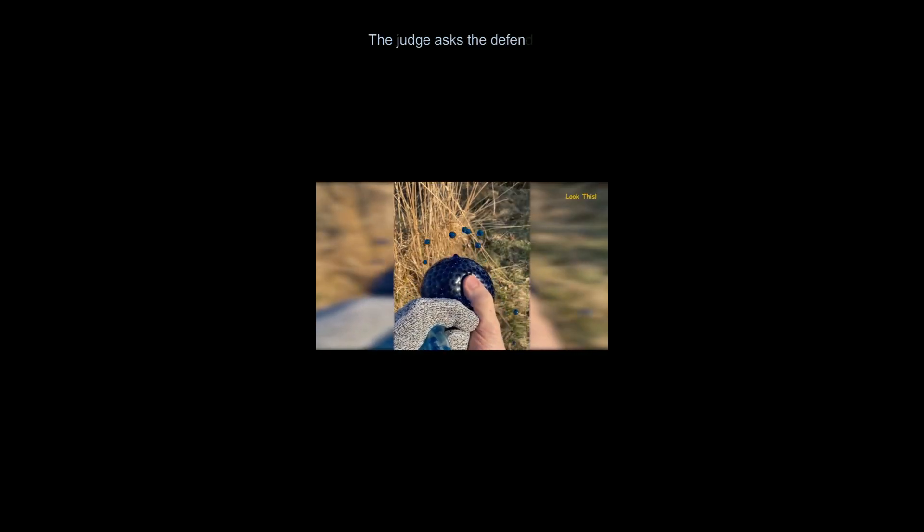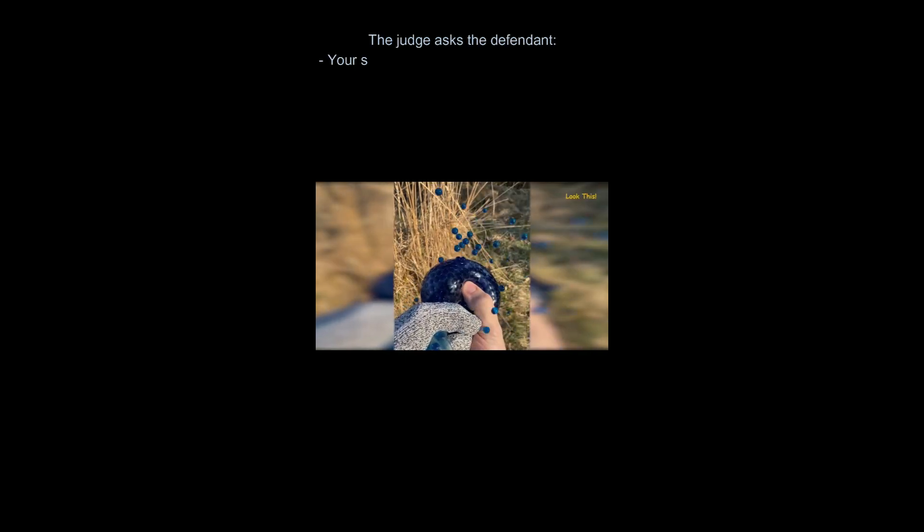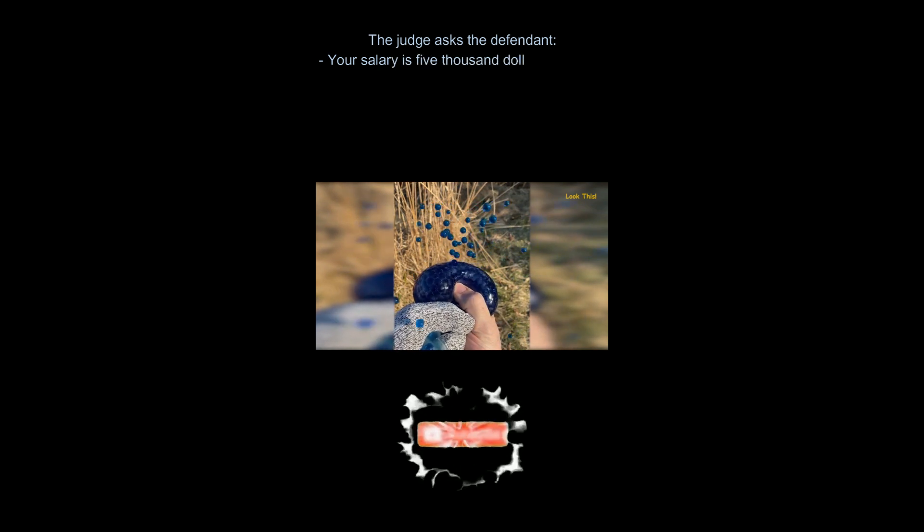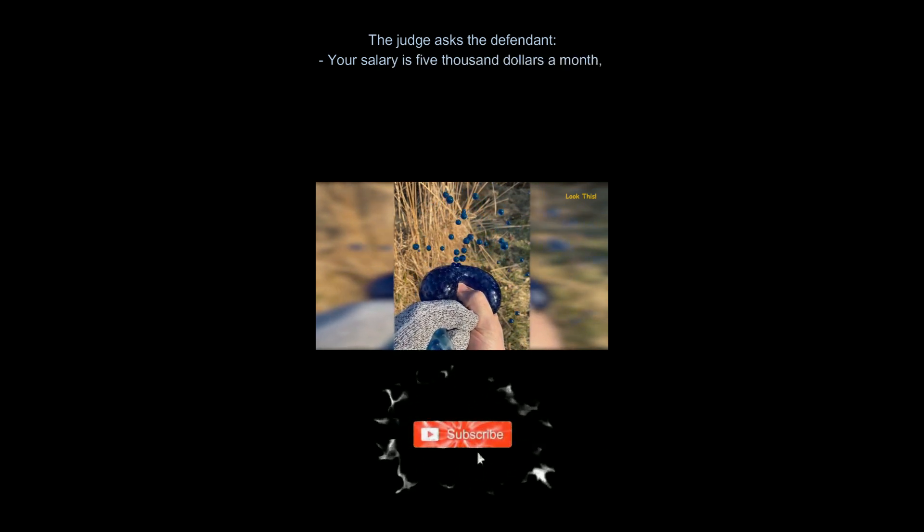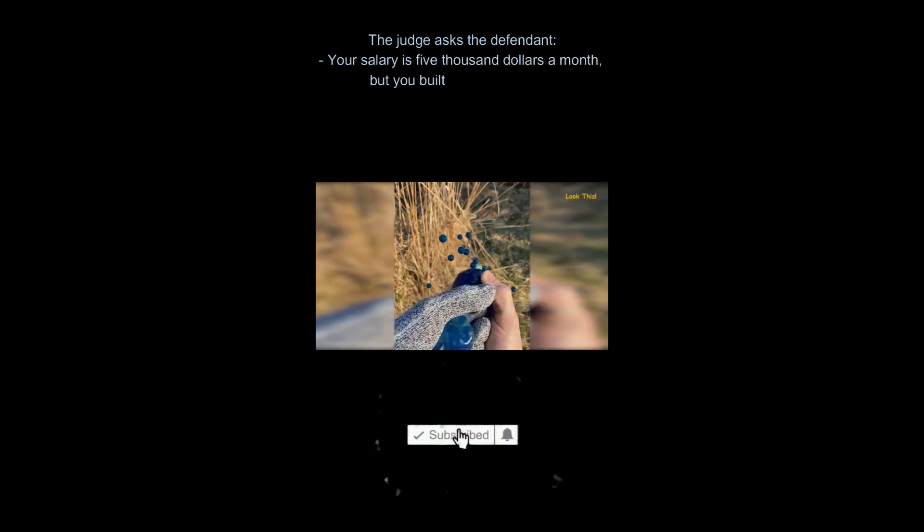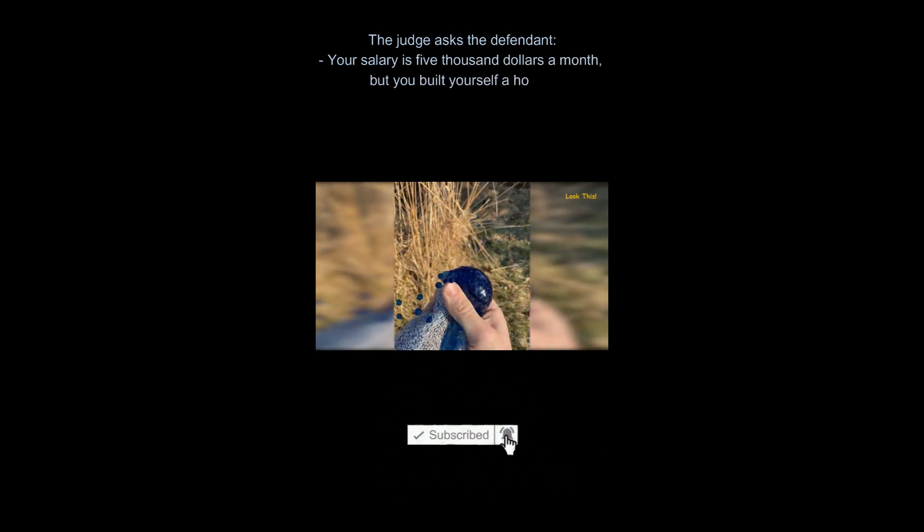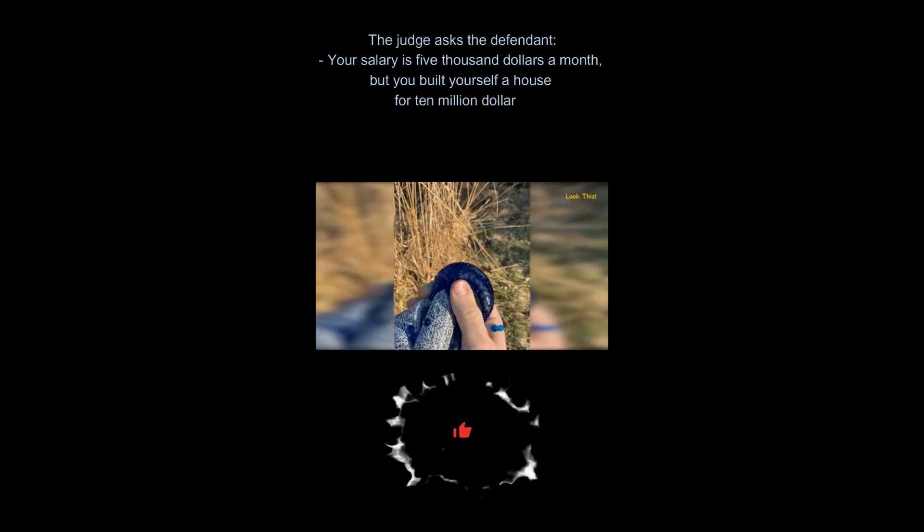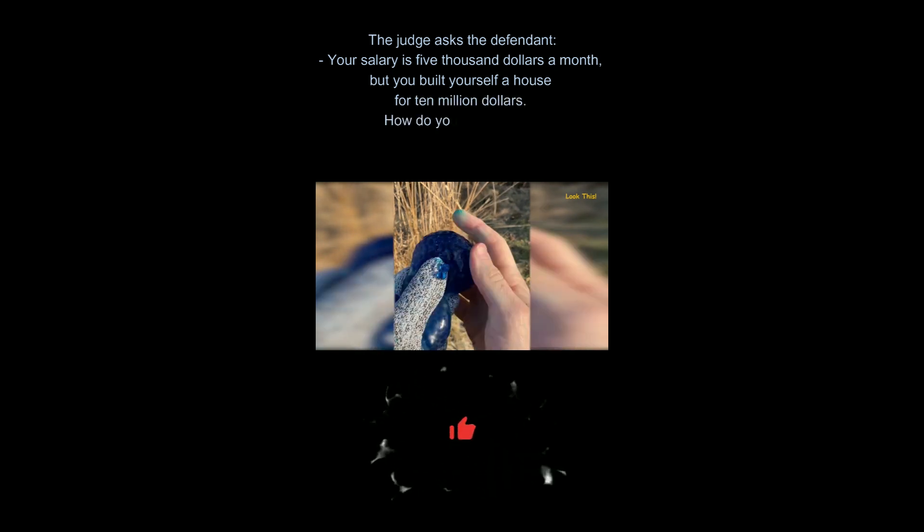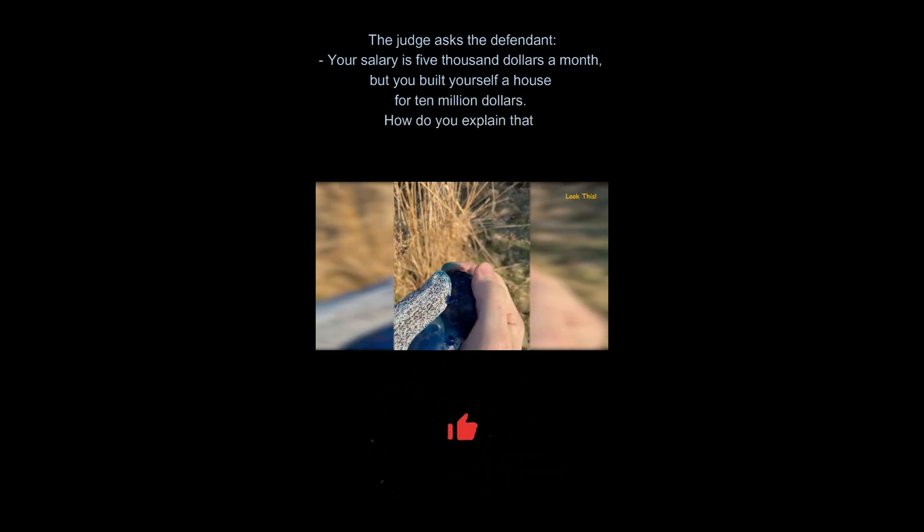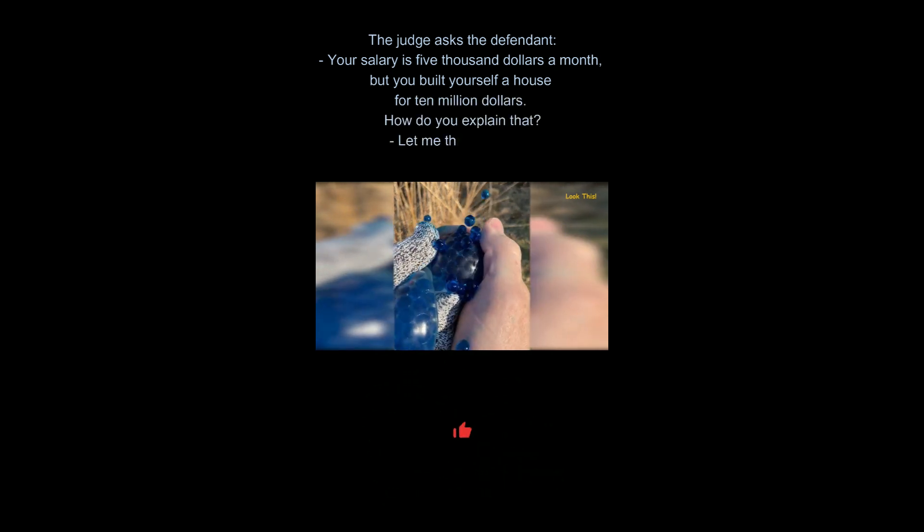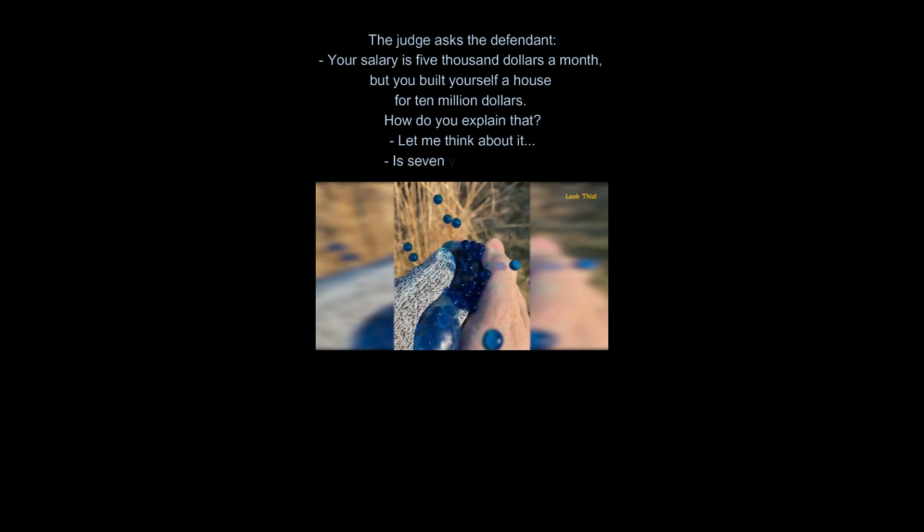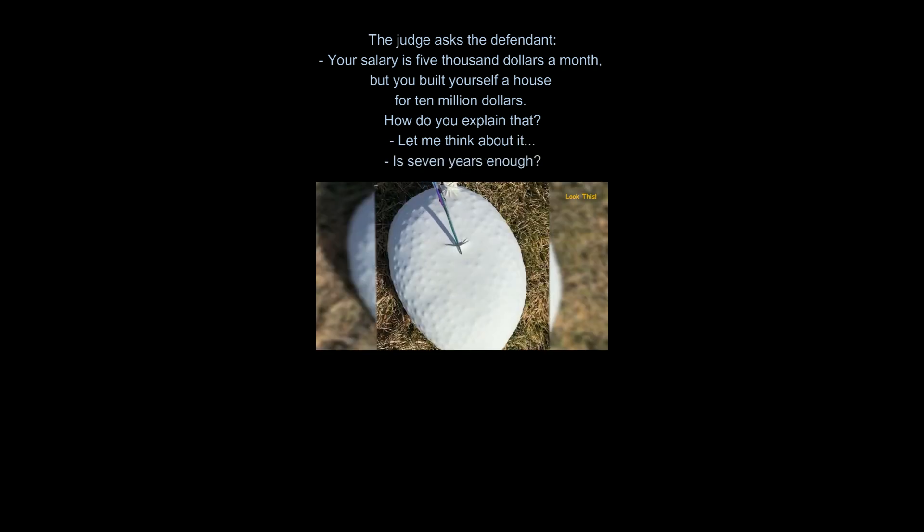The judge asks the defendant, your salary is $5,000 a month, but you built yourself a house for $10 million. How do you explain that? Let me think about it. Is seven years enough?